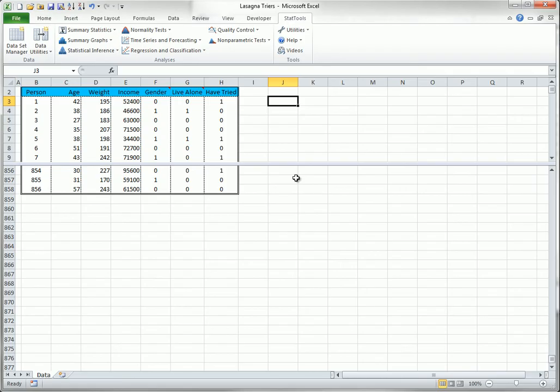Each of the 856 people in this sample have either tried a company's new frozen lasagna product, or they haven't, and the goal is to use the data in columns C to G to classify each person as a trier or a non-trier. The triers are the ones, the non-triers are the zeros.